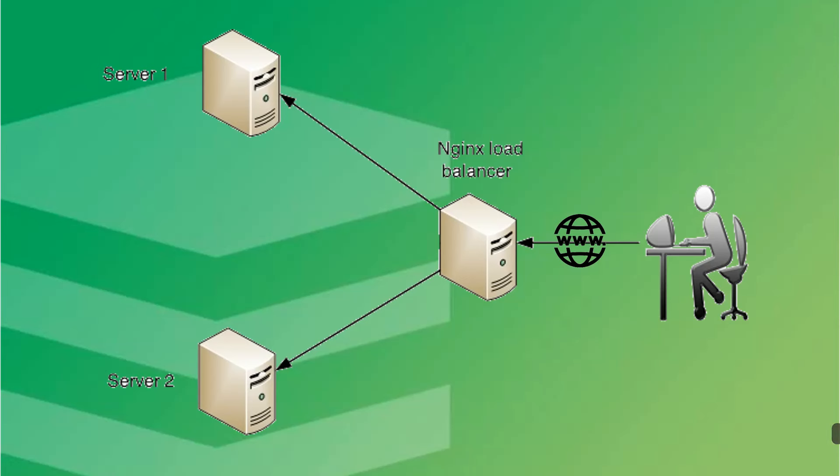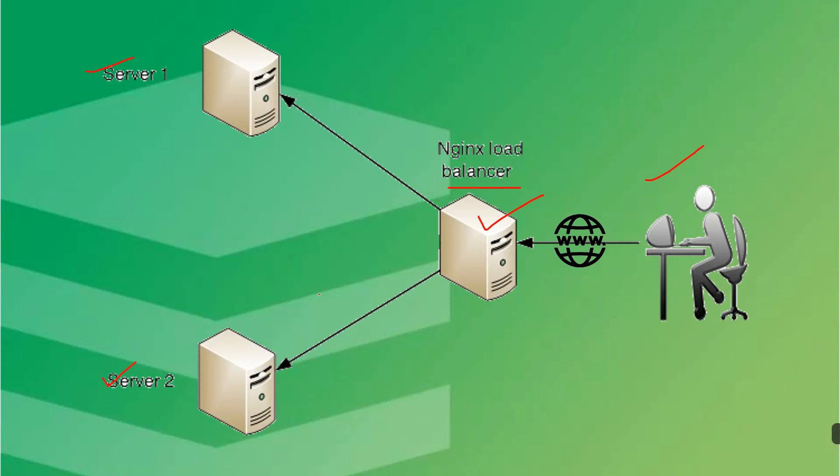So this is the actually main concept here. You can see here, this is the user when the user requests through the internet. Then the request will hit the NGINX server. So in NGINX server, we will set up the NGINX load balancer. When the traffic will come to this load balancer, NGINX will decide whether the traffic will go to server one or server two. So this thing we will demonstrate you. So let's do the demo.